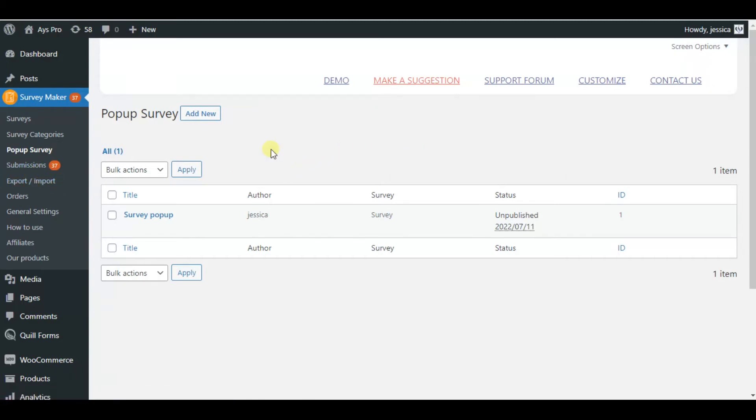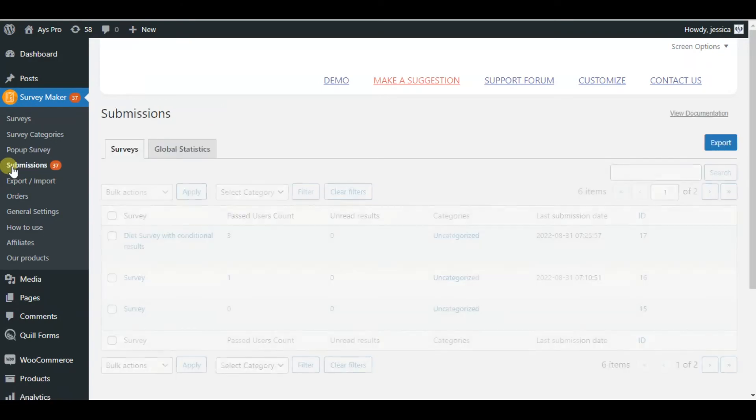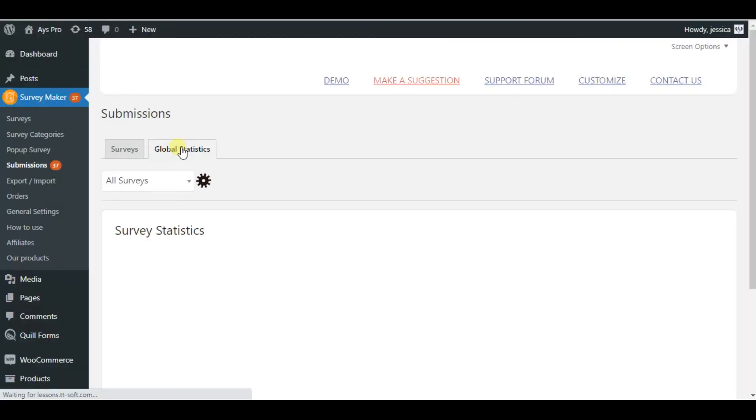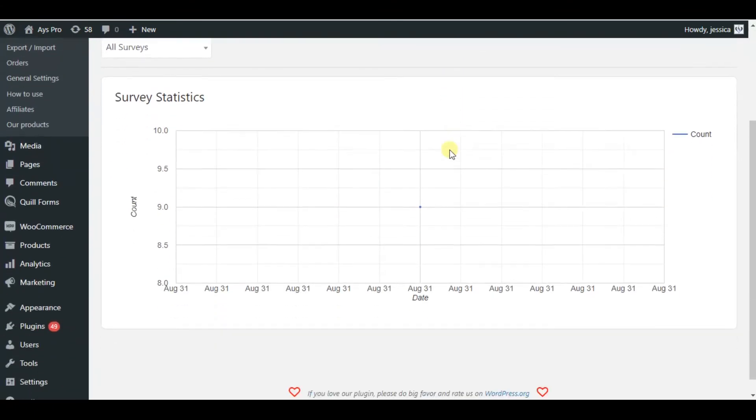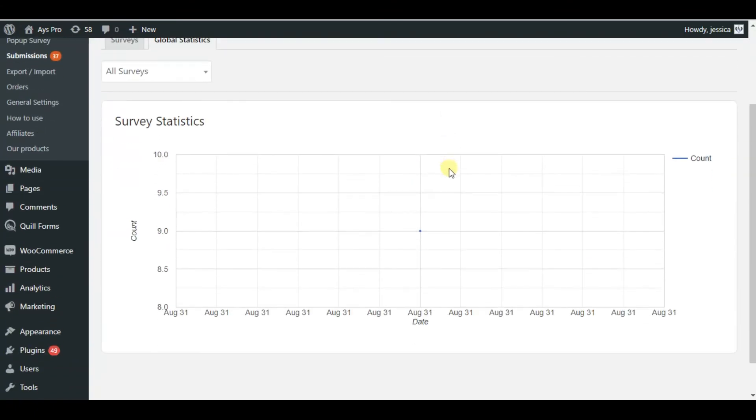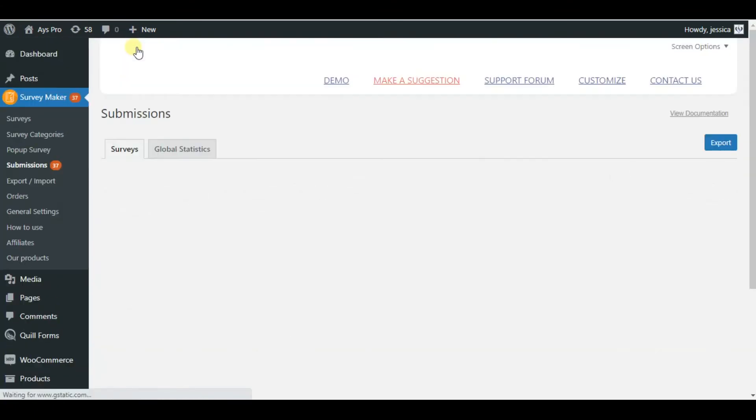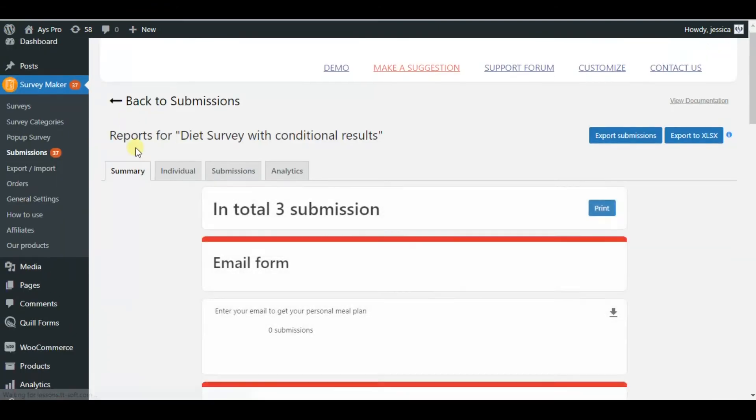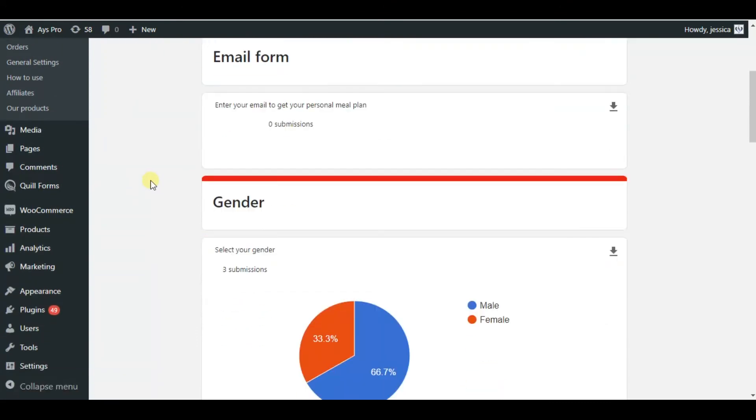Also you can see the submissions of your survey takers. You can see the global statistic, but unfortunately, as we don't have any submissions yet we will not be able to see it. But let's choose one of these surveys and see the individual statistics of it. Here we can see the graphs and the answers, etc.